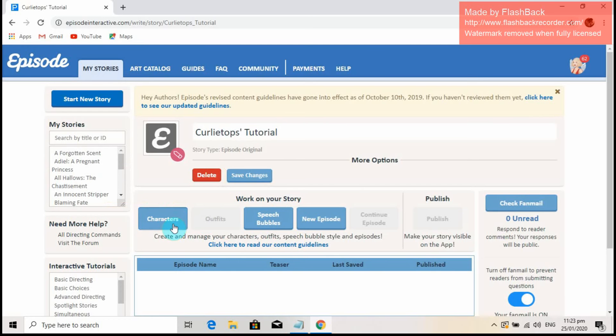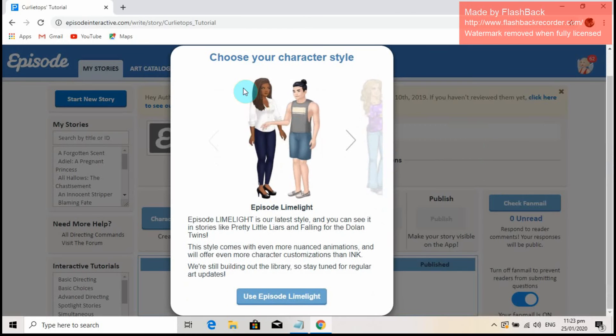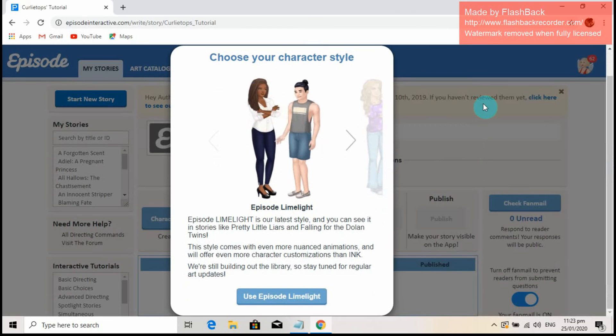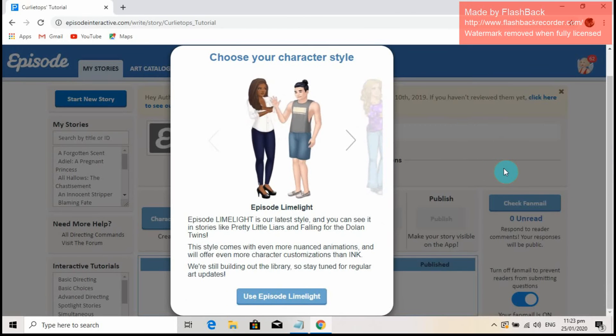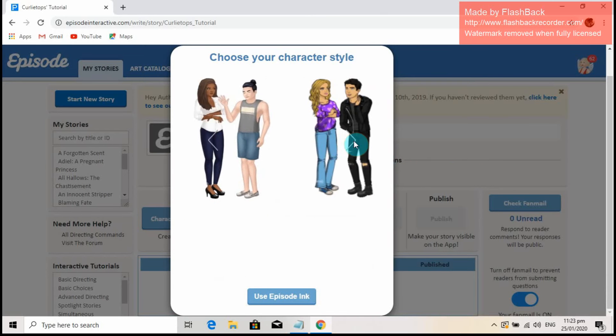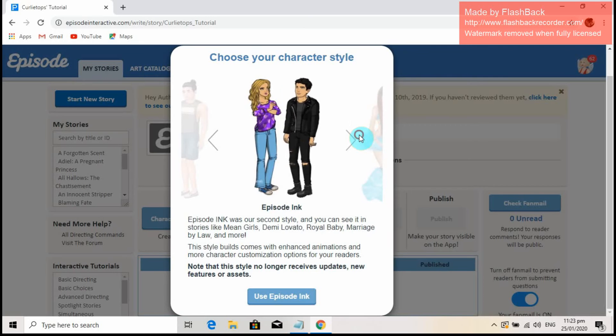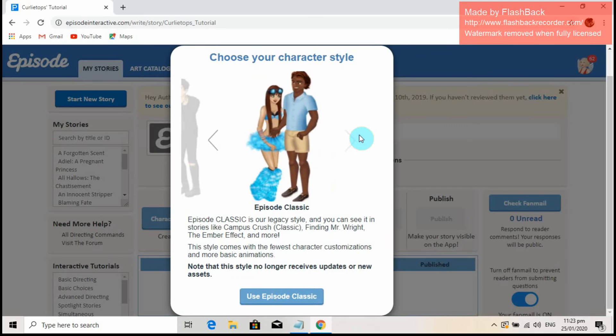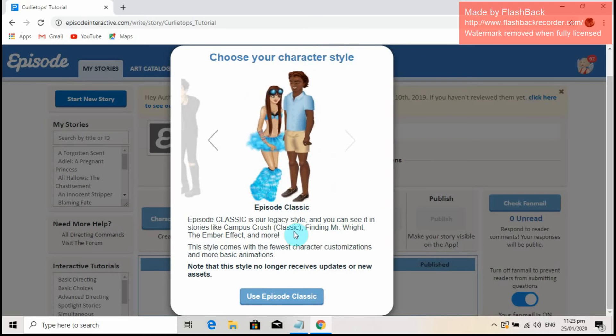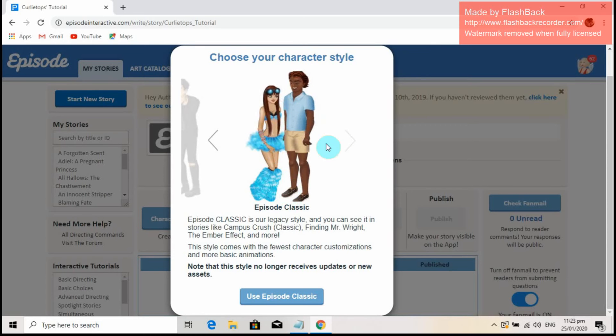There are three Episode Interactive character styles. The first style that went live is called Classic, followed by Ink and then Limelight. You should be critical in choosing your character style, for you can never change your decision. It's permanent. Although I know an old trick that can merge all the character styles in one story, of course it's going to be my secret for now and it's really forbidden to use.